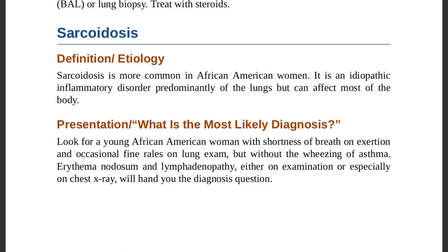Erythema nodosum and lymphadenopathy, either on examination or on chest x-ray, will clinch the diagnosis. In sarcoidosis, you will find erythema nodosum and lymphadenopathy; you will not hear wheeze, but will hear occasional fine rales. This is particularly characteristic in young African-American women.